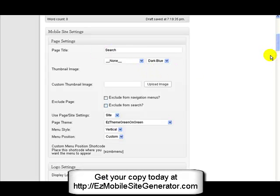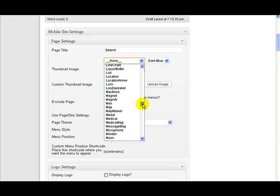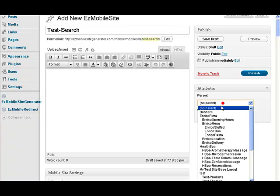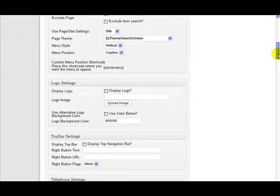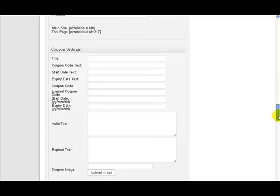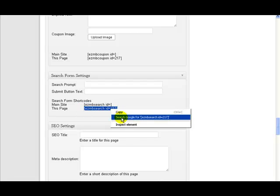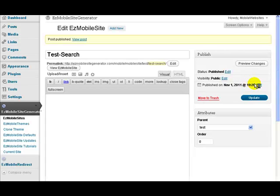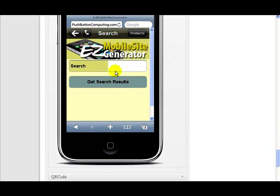I'm not going to bother with the thumbnail image because I'm not going to put it in the navigation menu. If I did want it there, I'd probably come down and get my magnifying glass icon for it. Now I'm going to tell it this is part of my test site. All I need to do to get a search form on this page is quickly copy the search shortcode which is here, copy it, and paste it in. Then I'll publish that.